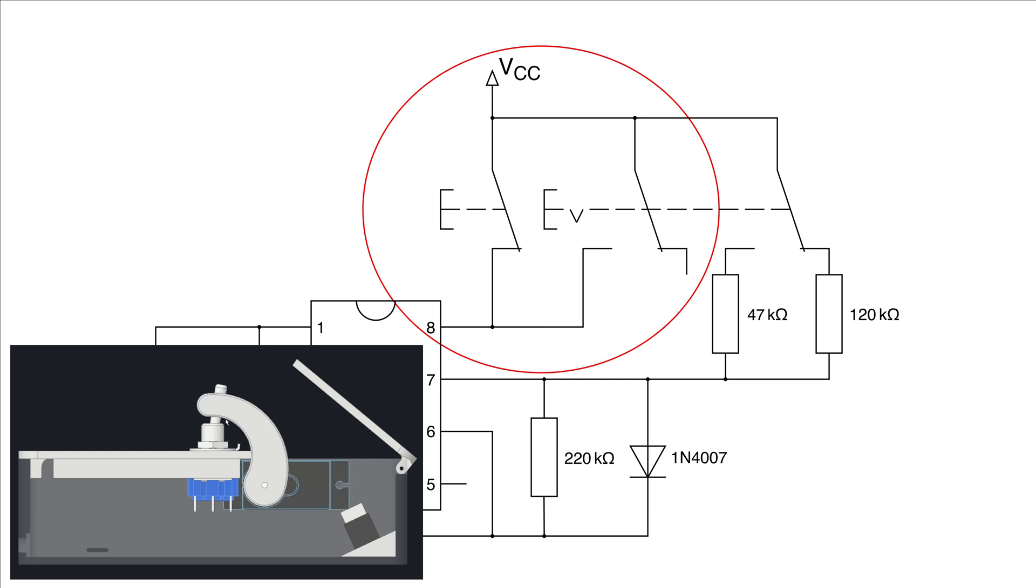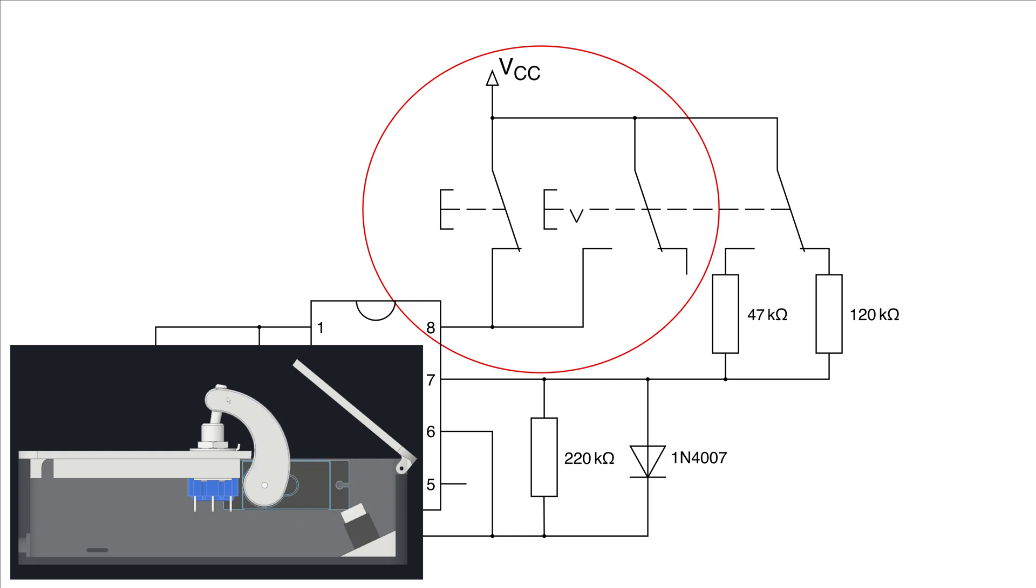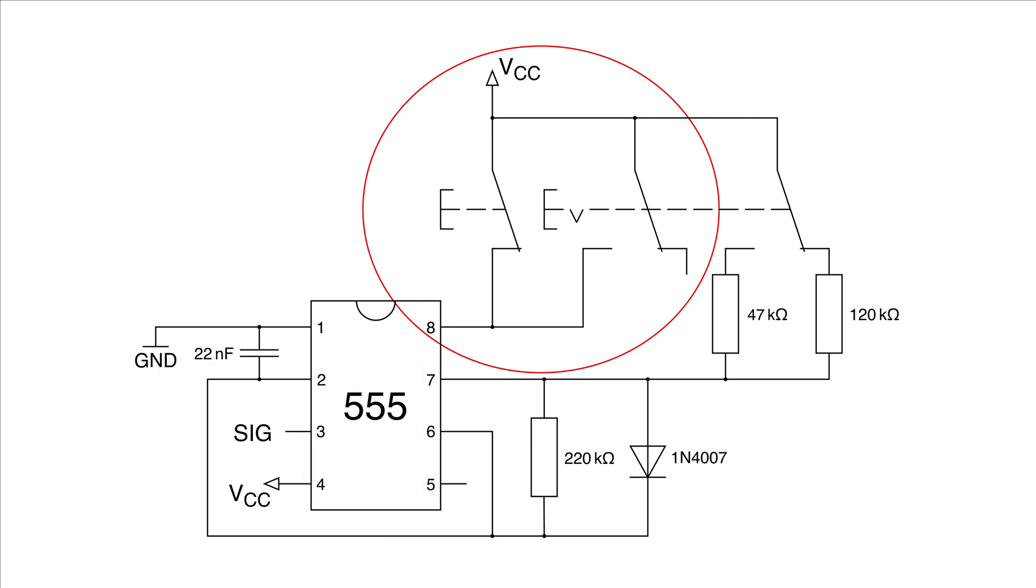The two switches combined keep the circuit powered from the moment the user toggles the switch until the servo arm has reached the downward position again after toggling the switch back to its original position.